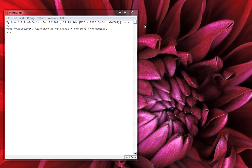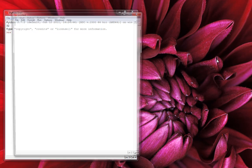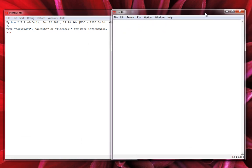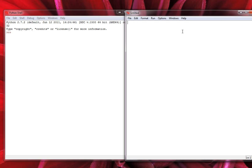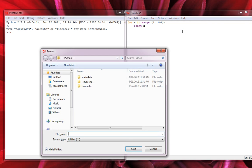Let's take apart the problem piece by piece. The first thing that pops to mind is we need to count from 1 to 100. How do we do that in a programming language? This really applies to all programming languages. In Python, we can do: for x in range(1, 101): print x. We'll save this as FizzBuzz.py.